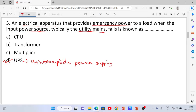CPU stands for Central Processing Unit. A transformer is a static device used to multiply or boost voltage values.